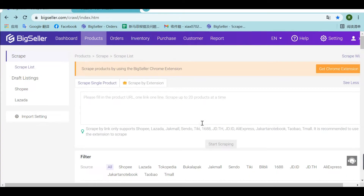Hello everyone. This video is about how to scrape products from Taobao. To import products, we need to first install the BigSeller Chrome extension.